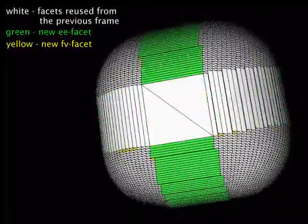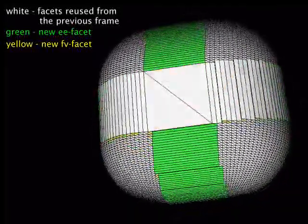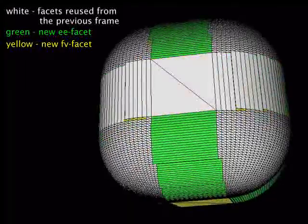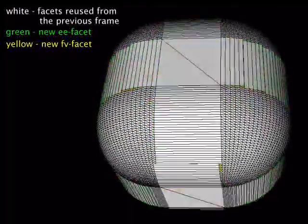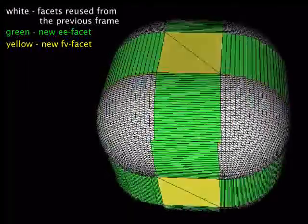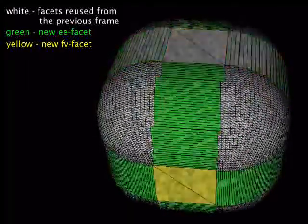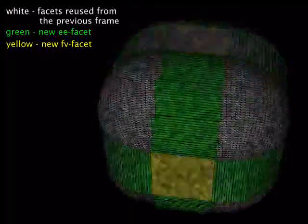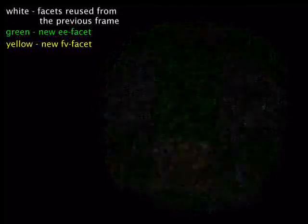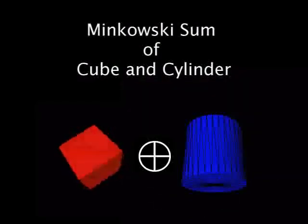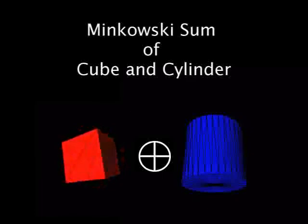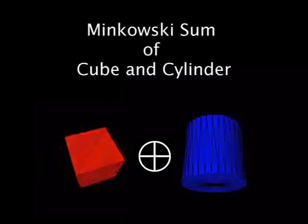For the rest of this video, we will show you three more examples, including the Minkowski addition of a cube and a cylinder, the Minkowski addition of a rod and a cone, and finally the Minkowski addition of an ellipse and a di-octagonal di-pyramid.